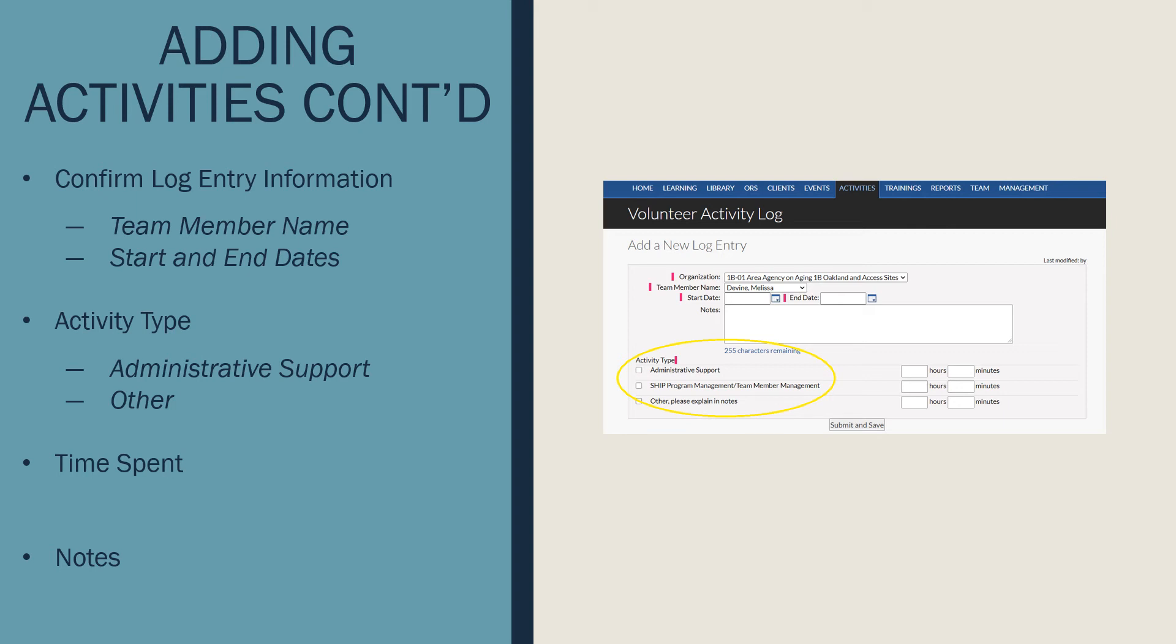Next, be sure to select the activity type. As a counselor, you will primarily use the Other button.